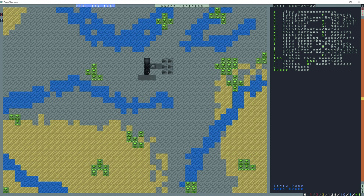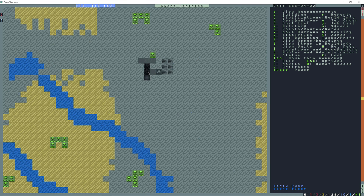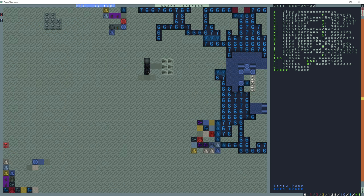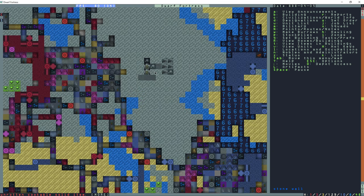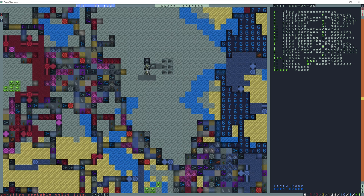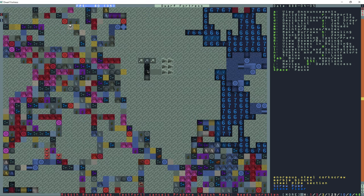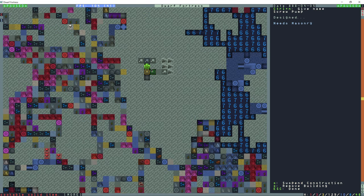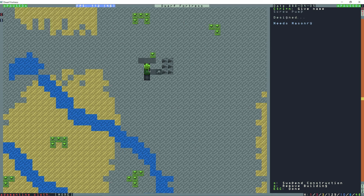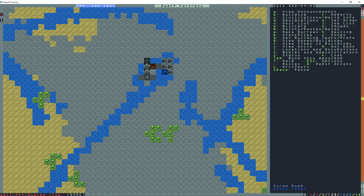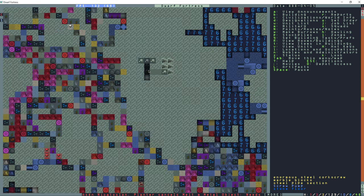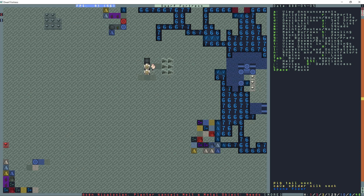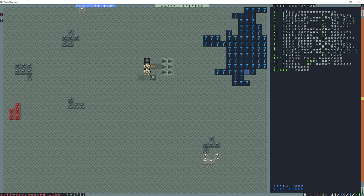The metalsmiths are going to get to work making more corkscrews and pipe sections for me. They built the pumps out of order here which is fine. This pump here requires masonry, this pump is completed, this one needs masonry as well. You can build them out of order once you have enough parts. You can designate as many as you can until you don't have any parts anymore.